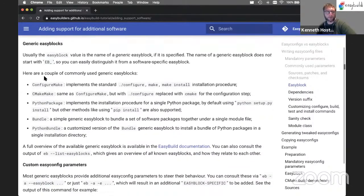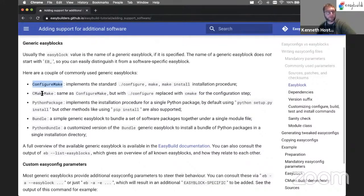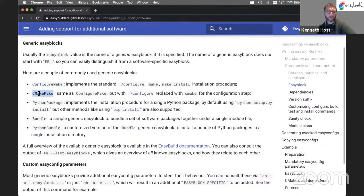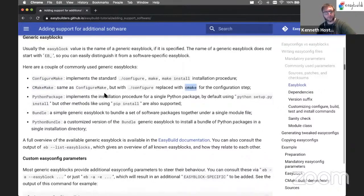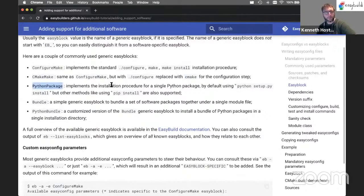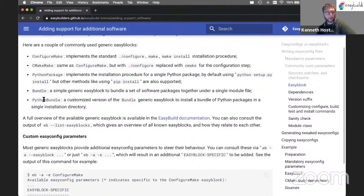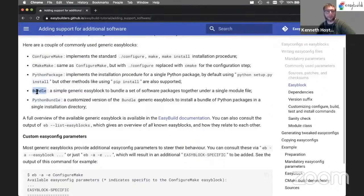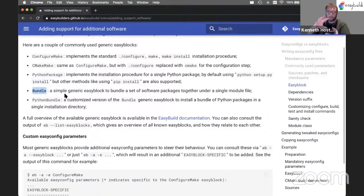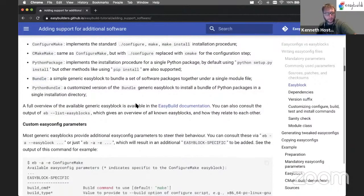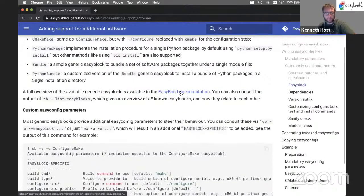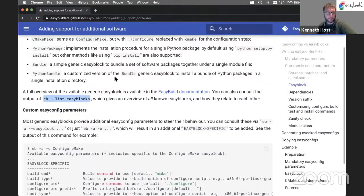For generic EasyBlocks, it's usually there. And a couple of commonly used ones are configure make for running configure and make and make install. Or cmake make for doing the same, but with configure replaced by the cmake command. We have one for Python packages, which can do Python setup by install or pip install. And we have a Python bundle, which is basically a specific Python version of the more generic bundle generic EasyBlock, which just glues multiple things together. There's a list of generic EasyBlocks in the documentation. You can also get them from the EasyBuild command line using eb --list-easyblocks.